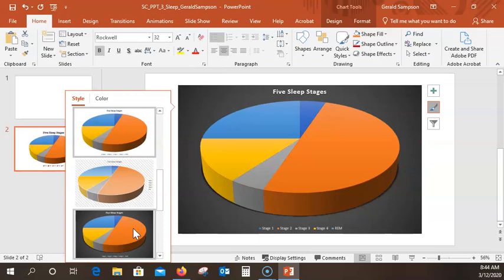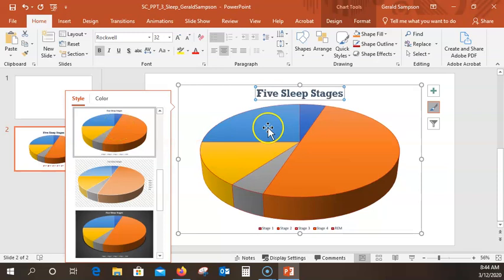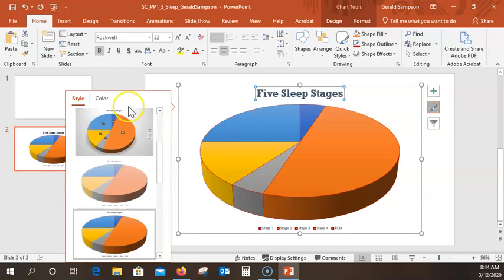I accidentally clicked on a style over here — be careful of that. You want to make sure you stay on Style 5. If you want to get rid of the styles panel, click on it to close that box. Make sure it's still Style 5, and then we can close that — we don't need it anymore.